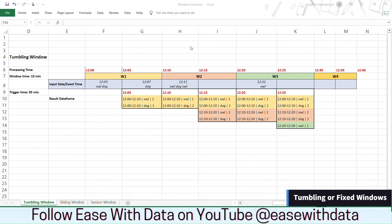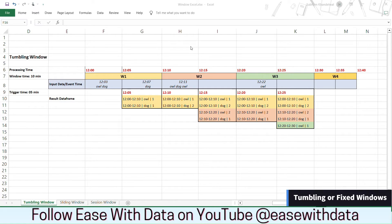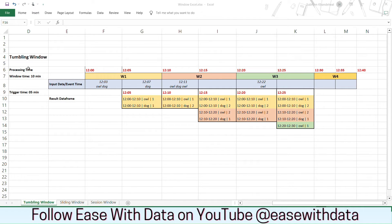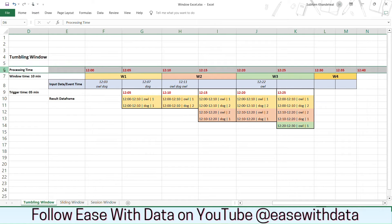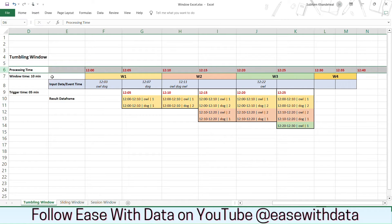First type of window that we are going to understand is tumbling window. Tumbling windows are also known as fixed windows. The reason is the size of the window will remain same throughout the processing and there will be no overlapping of windows. Now on my screen you can see processing time. Processing time at row number 6 is the time when we are processing the data. Now for our example, the window size will remain constant and is 10 minutes.